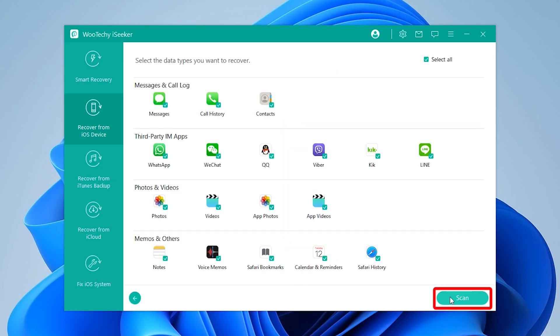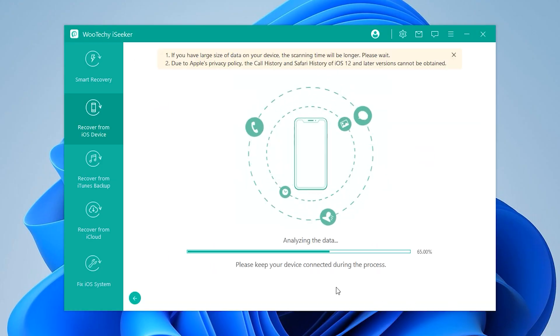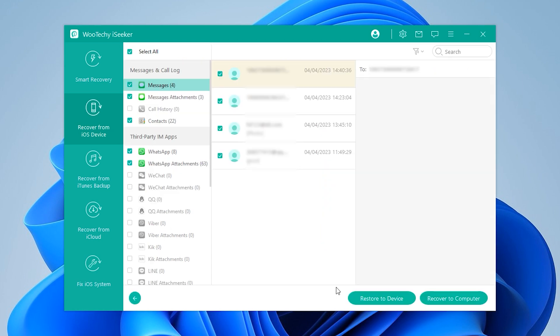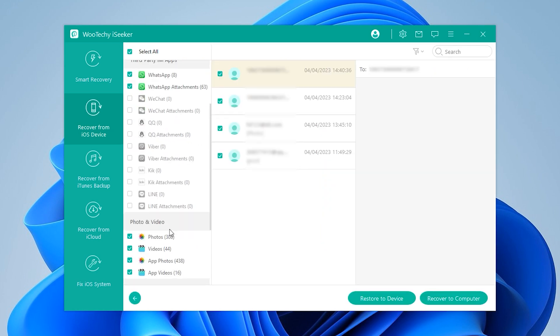Simply click Scan. In just a few seconds, all your lost data will appear on the screen.